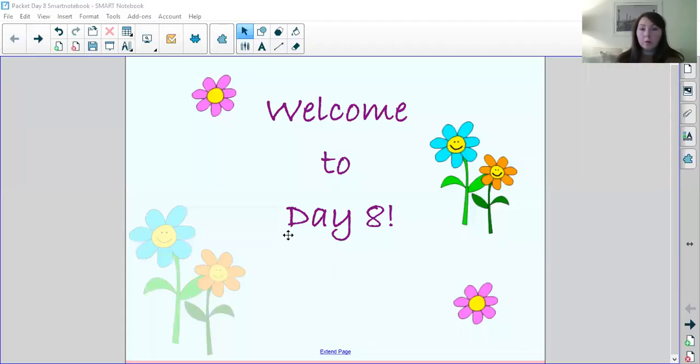Hey fourth grade, welcome to day eight of your packet. I'm gonna go over day eight with you and if you have any questions please make sure you email me or your teacher to make sure that your questions can be answered and we can give you guys some extra help if you need it. So I'm gonna share my screen with you guys.